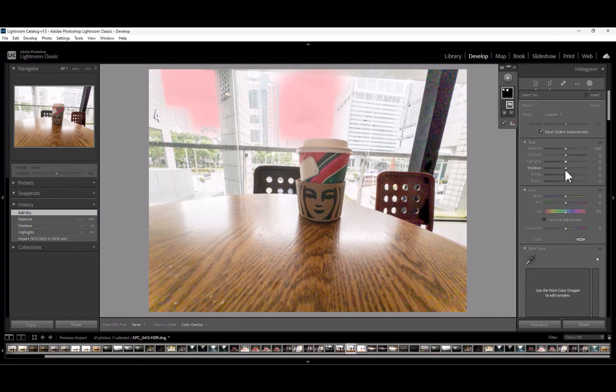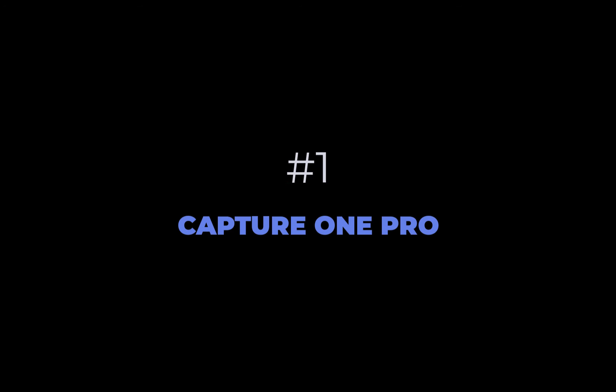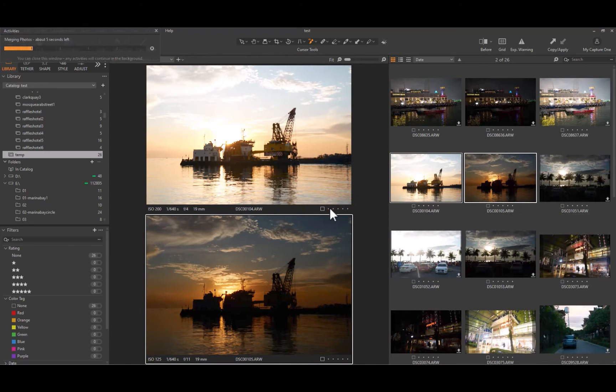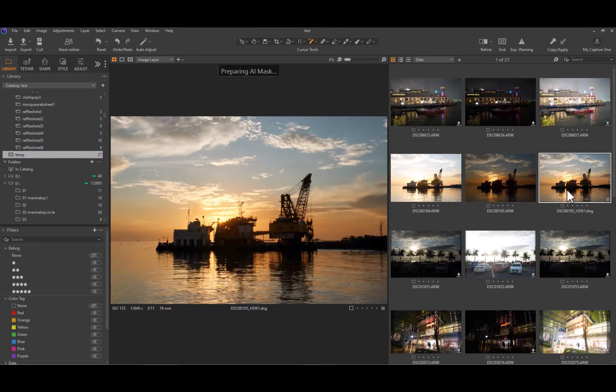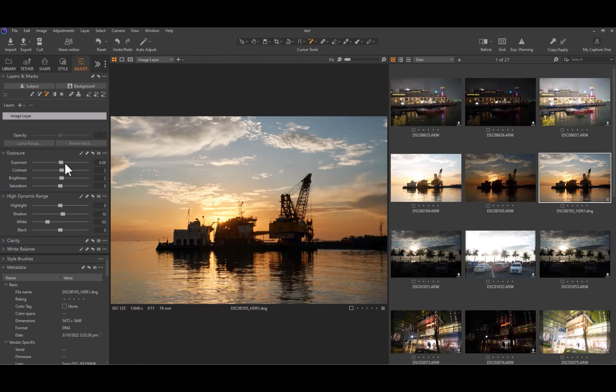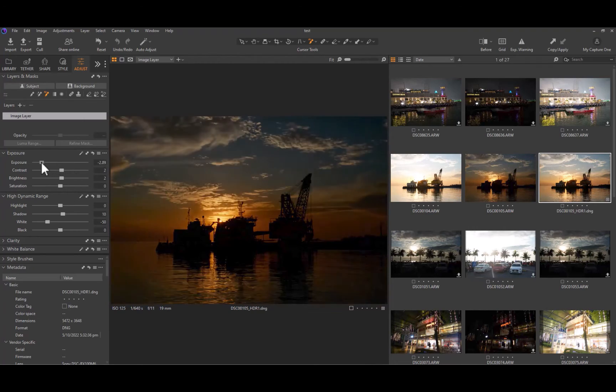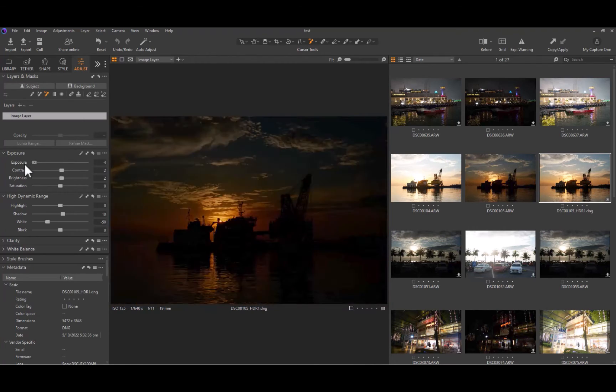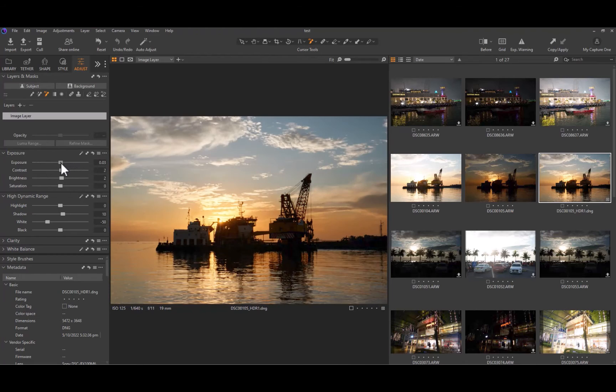And that brings us to number one, Capture One Pro. Capture One Pro was number three in last year's list but has been moved to number one due to its superior image quality and powerful editing tools, specifically when dealing with RAW input. Capture One does not support JPEG input.